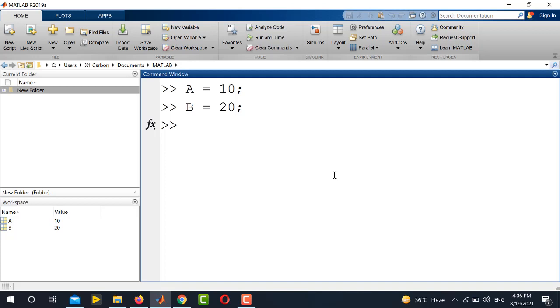The first method is easier. The syntax of the first method is you have to write save. And at the first place, you will write the name with which you want to save the variable.